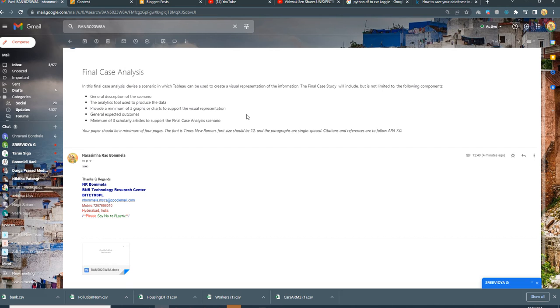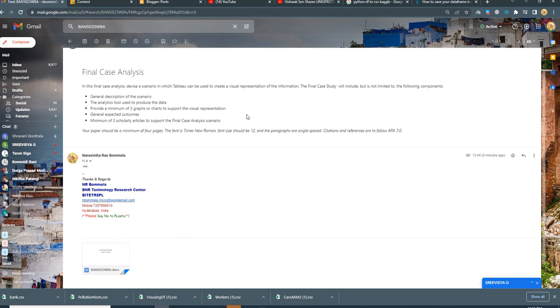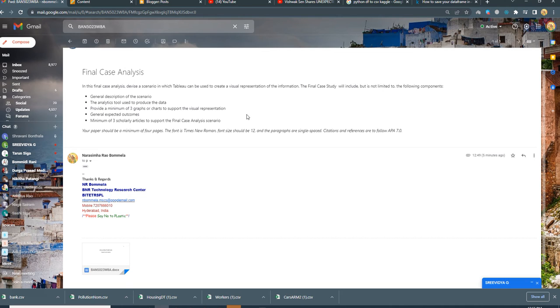As a part of the document we are supposed to prepare a four-page document which speaks about the scenario about which we are doing research and what analytical tool we are using to perform analysis. Then we provide at least three graphs as visual representation about the considered scenario and explain outcomes of the scenario and conclude about it.